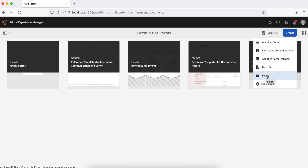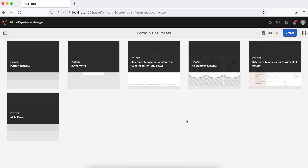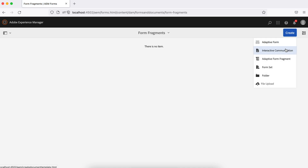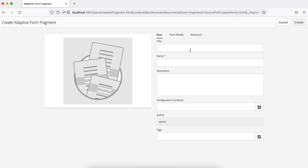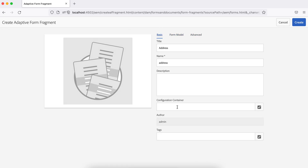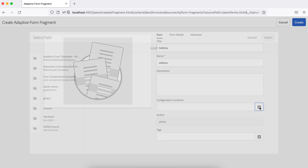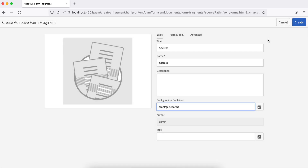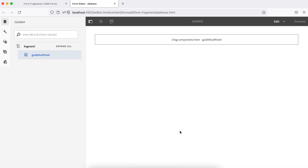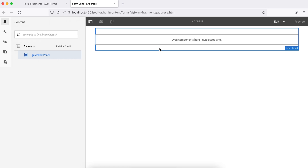Before creating the fragment, I'll create a folder to keep all the fragments. Let me create a fragment here called 'address.' I'll leave the rest of the settings as-is — no model, no advanced configuration, just the configuration container. You can use your own folder, such as a 'geeks forms' folder. Let's create this and open it.